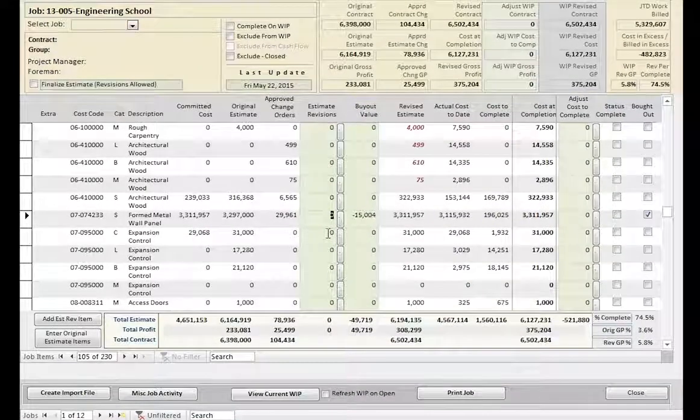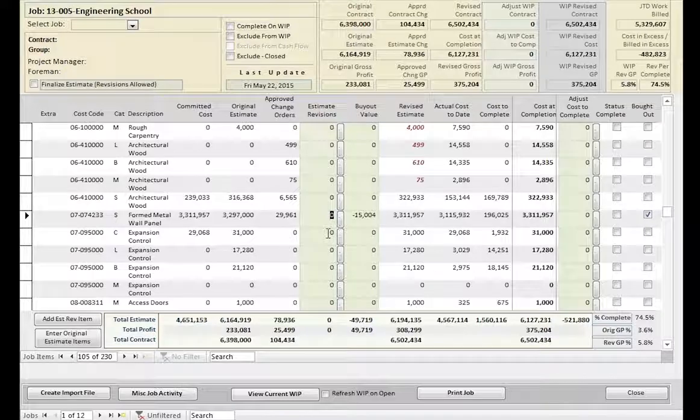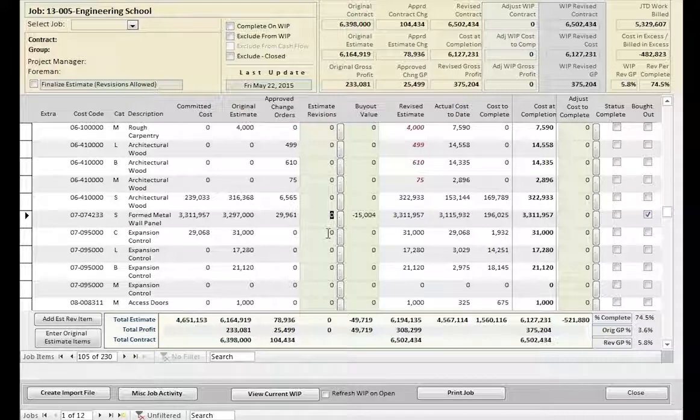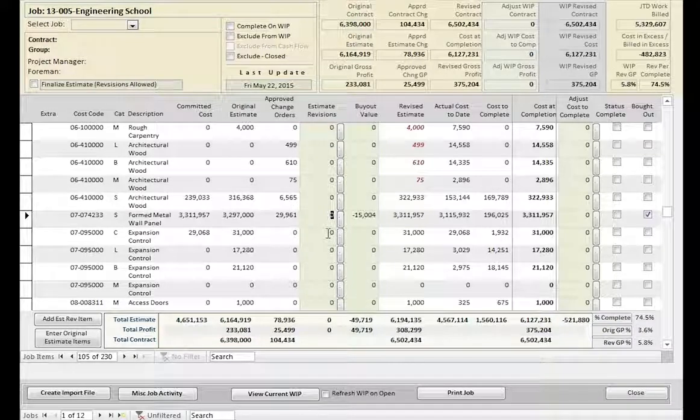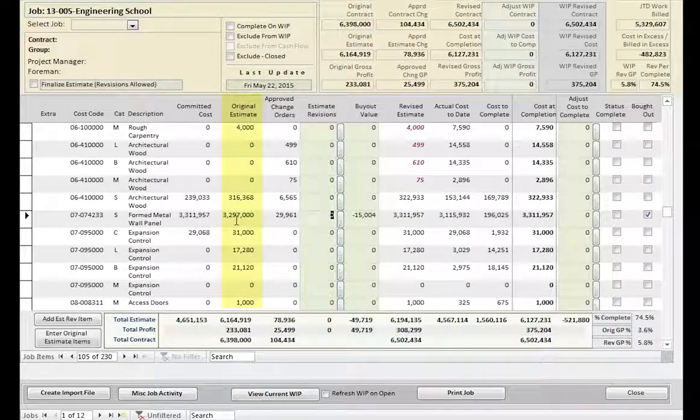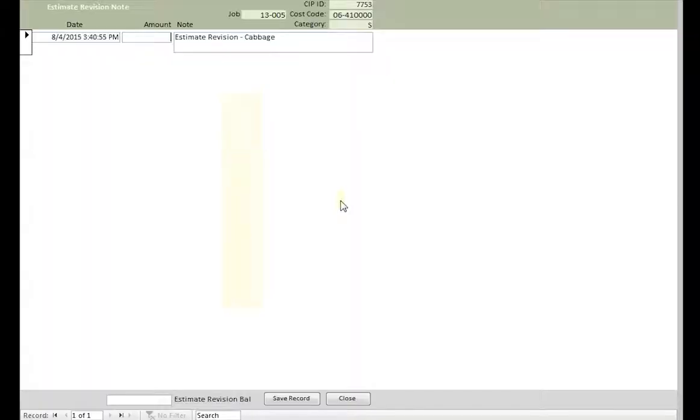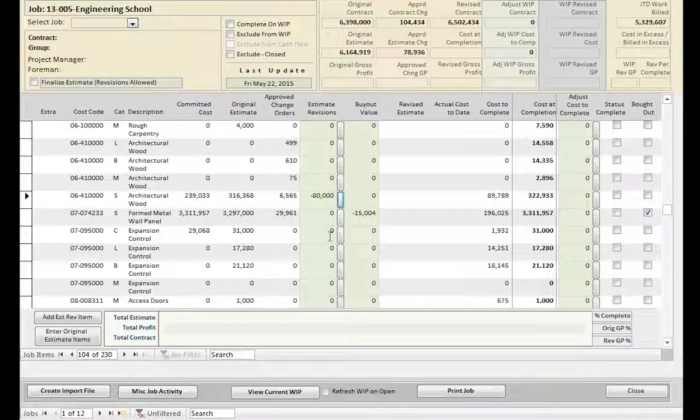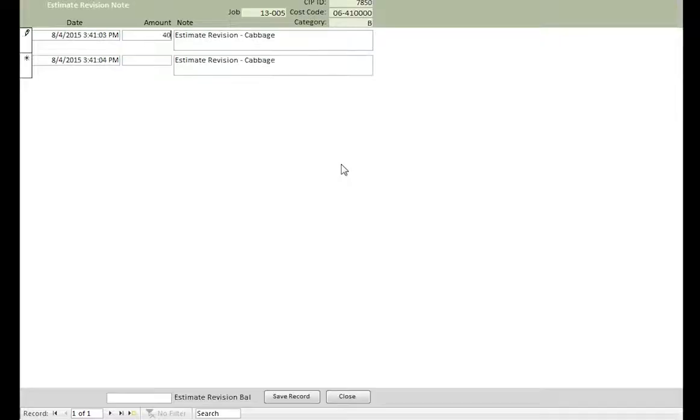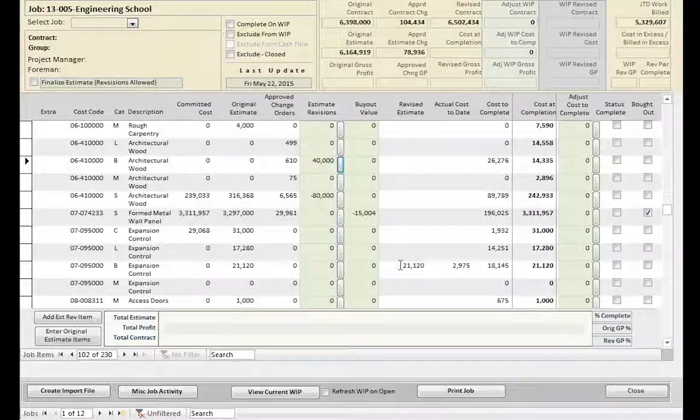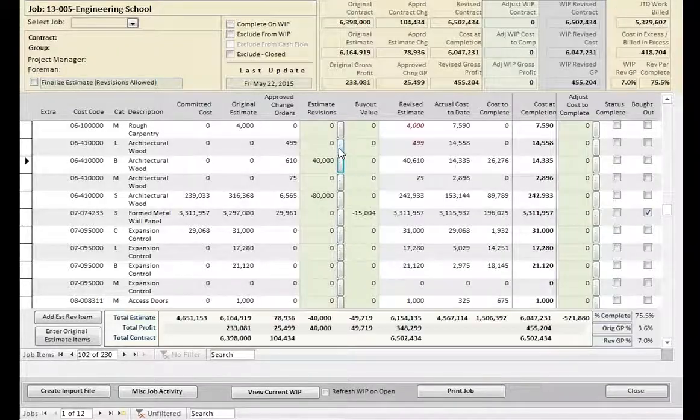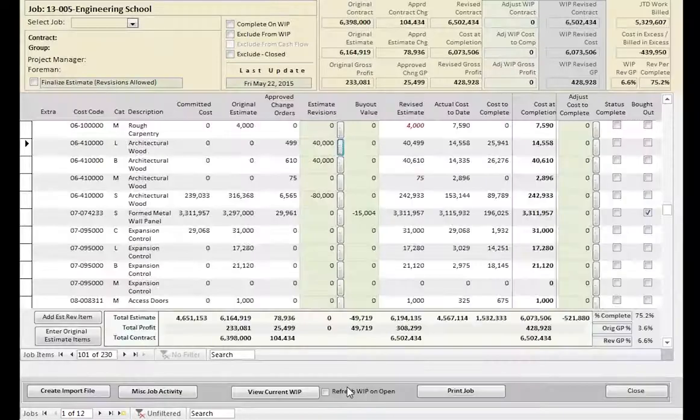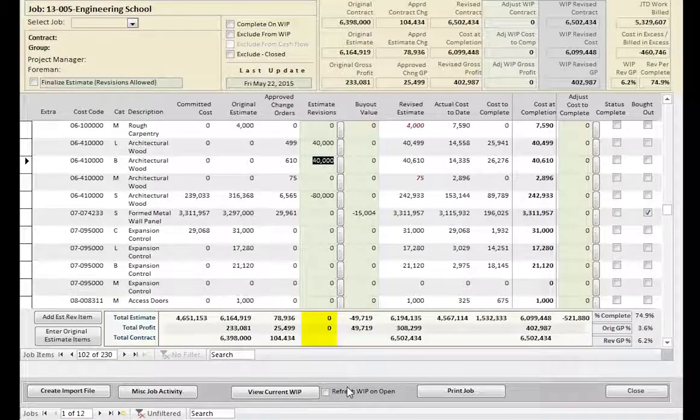When a bid is prepared, certain assumptions are made by the Estimating Department as to how the project will be completed. But once the project is handed over to the project management team, those assumptions are subject to change. To maintain the integrity of the original estimate, revisions are made in the Estimate Revisions column. This is done by clicking the box of the estimate needing change and entering the plus or minus value of the change. In addition, you can provide a description for each change. These changes are reflected immediately and the total value should always equal zero.